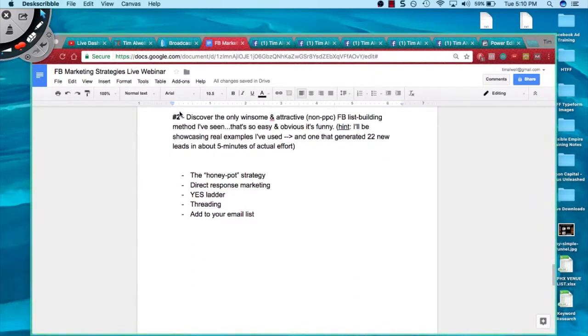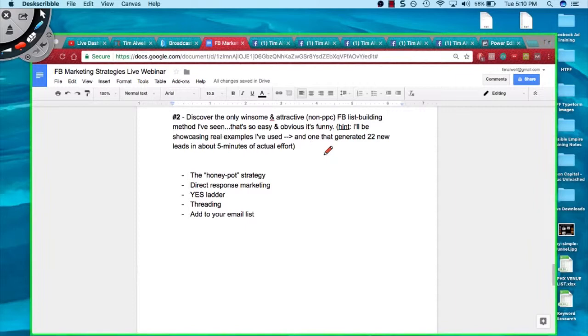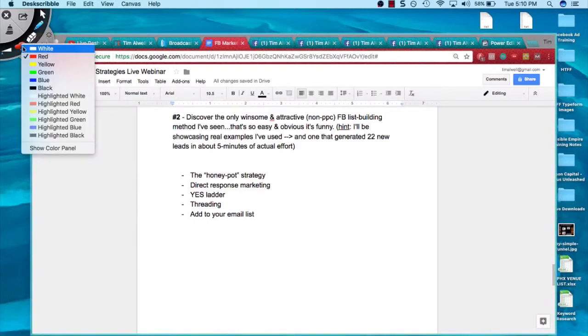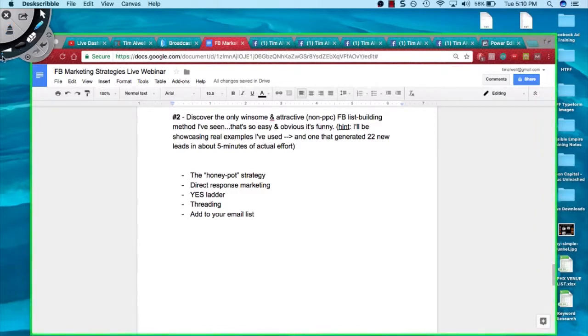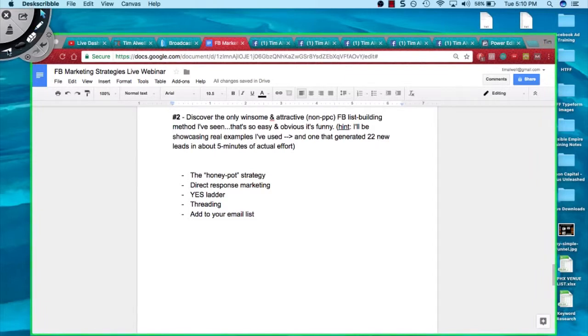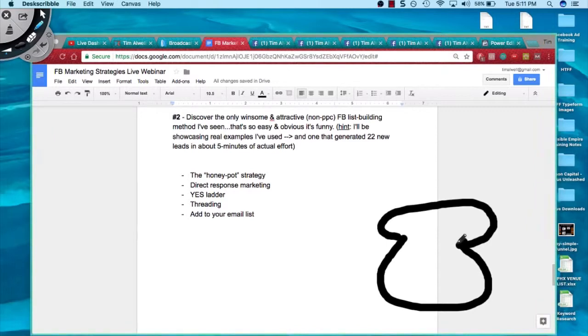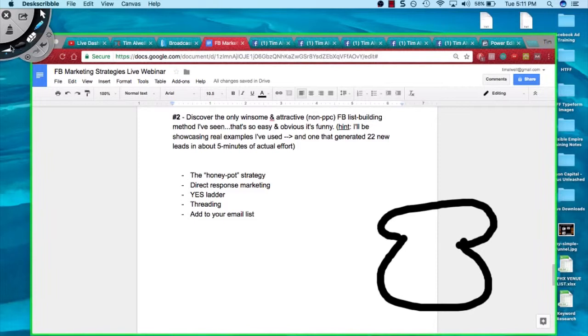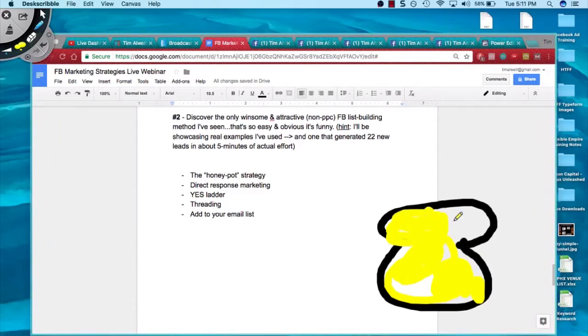Number two is discover the only winsome and attractive non-pay-per-click Facebook list building method. This is called the honeypot strategy. I want you to imagine there's a pot of honey. I'm using a tool called desk scribble, and the reason why I use it is because it's visually appealing and it engages the eyes and keeps people's attention. This is a pot right here filled with honey. This yellow color is all the honey filling this cauldron, and it is just oozing, pouring out, overflowing.